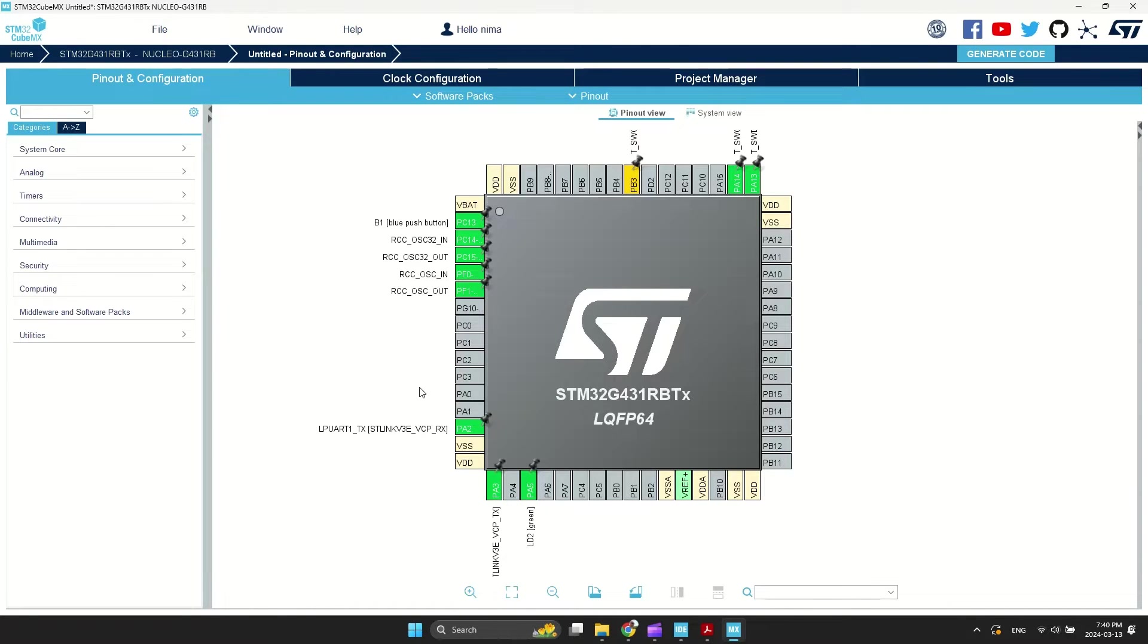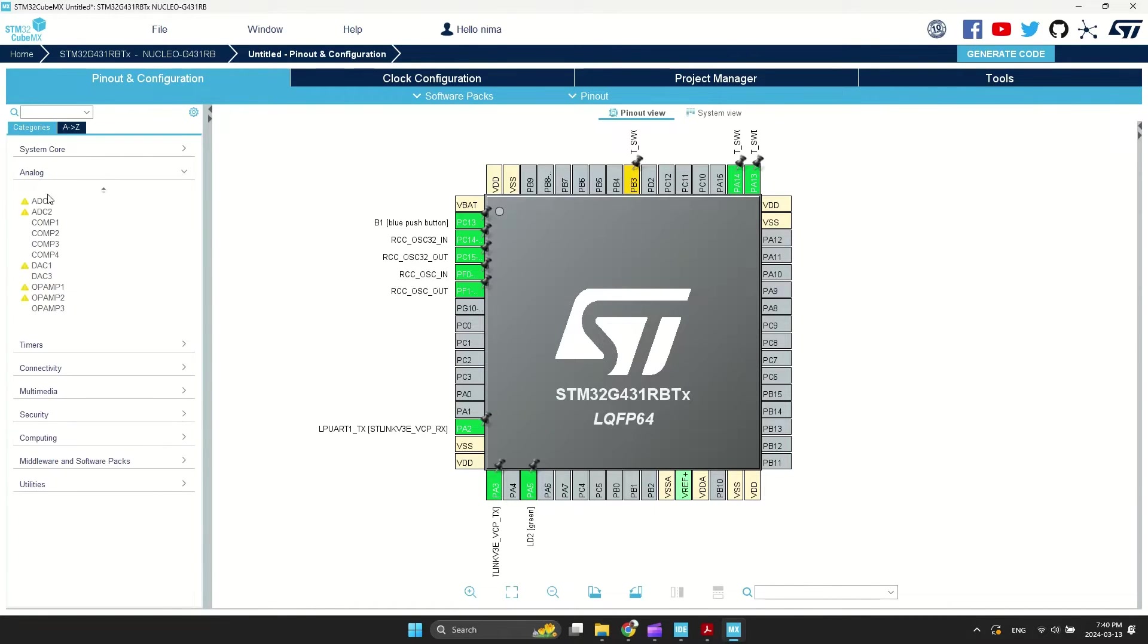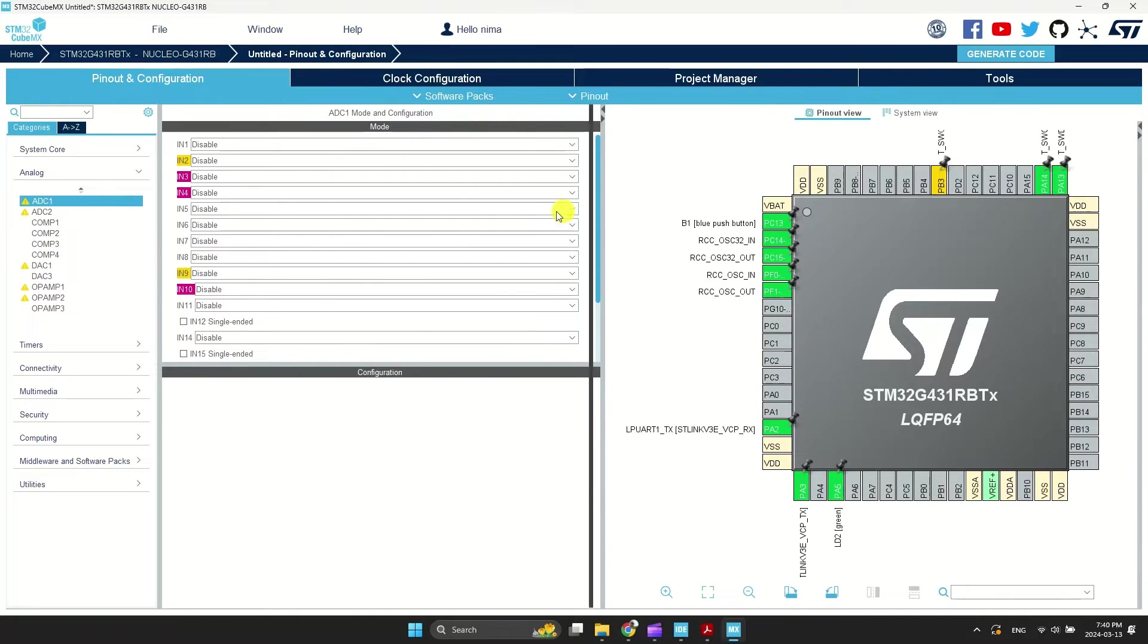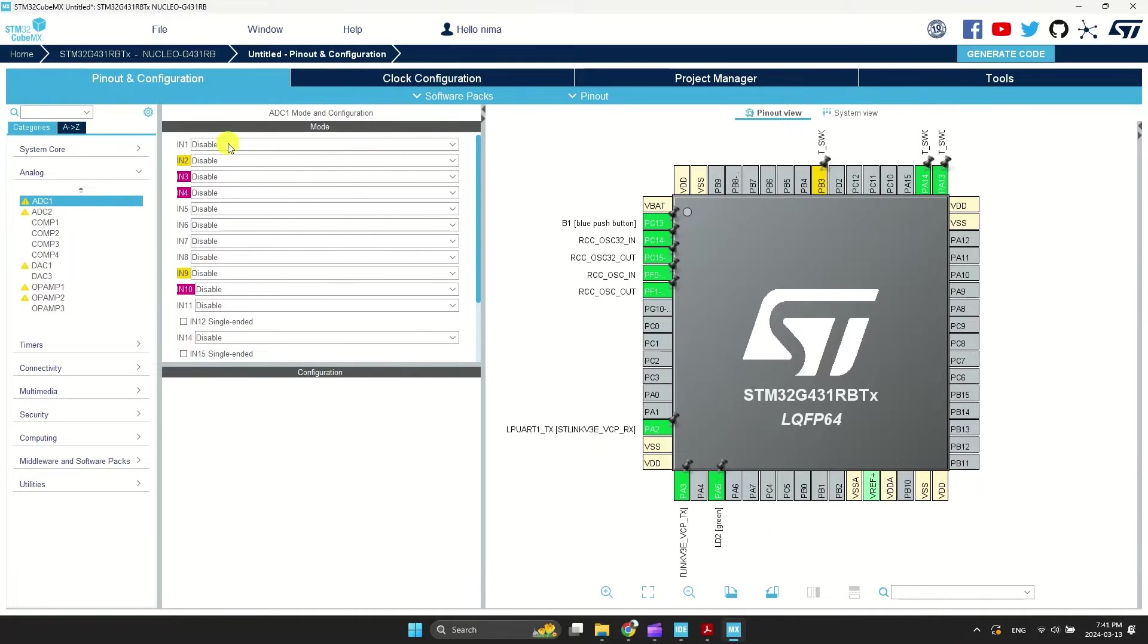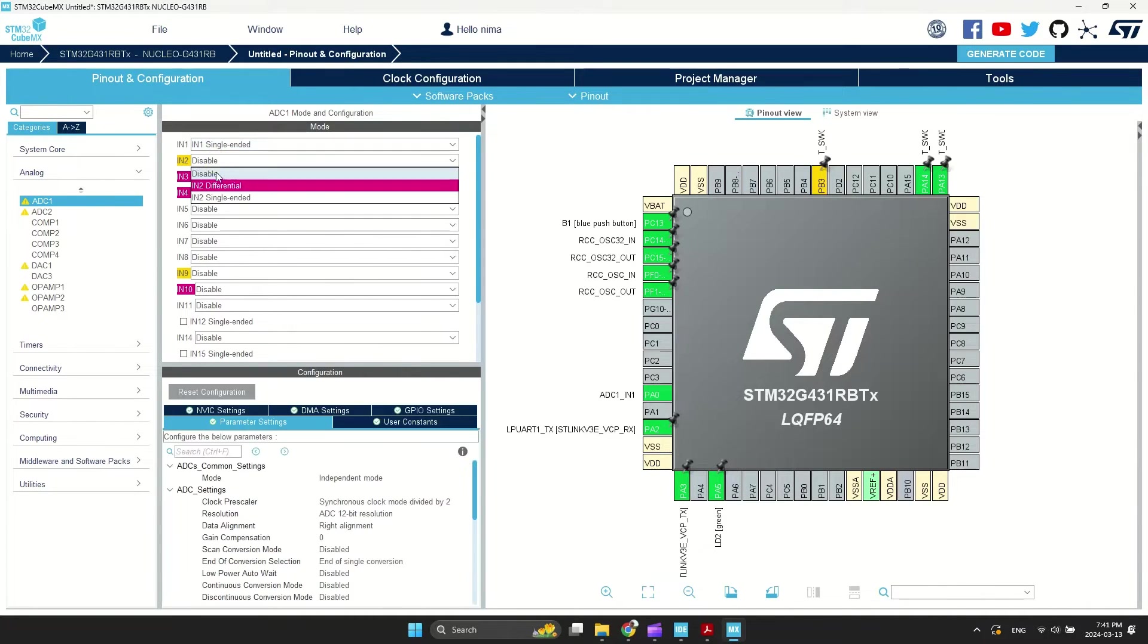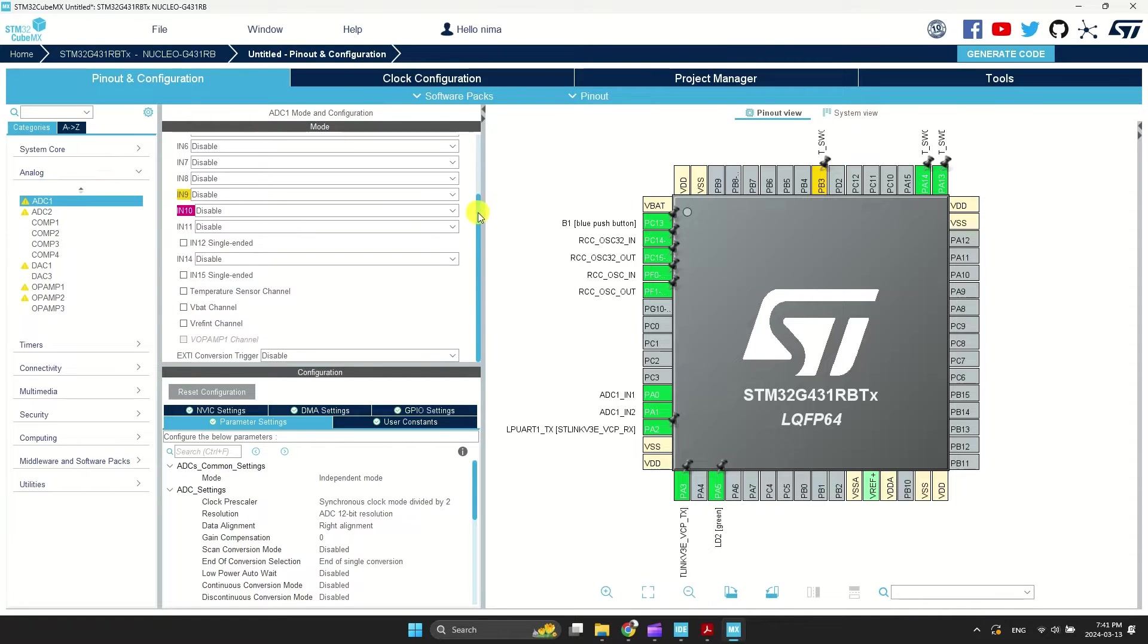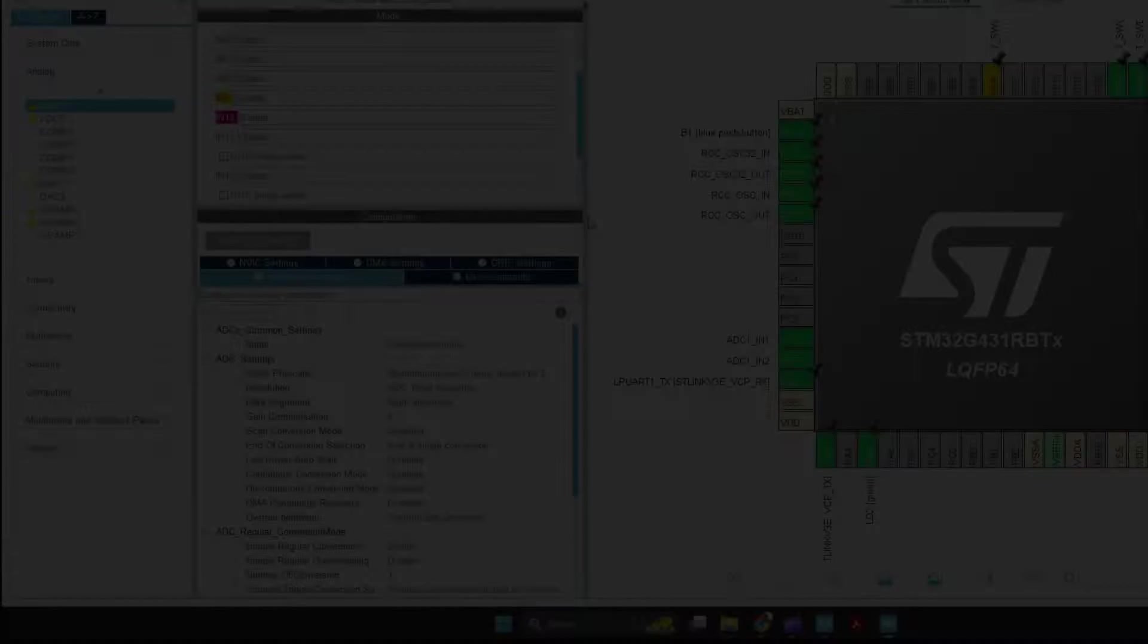I have connected a joystick to ADC channel 1 and 2. I have enabled both channels. I also want to enable the temperature sensor and VBAT. On my board, VBAT is directly connected to VCC.